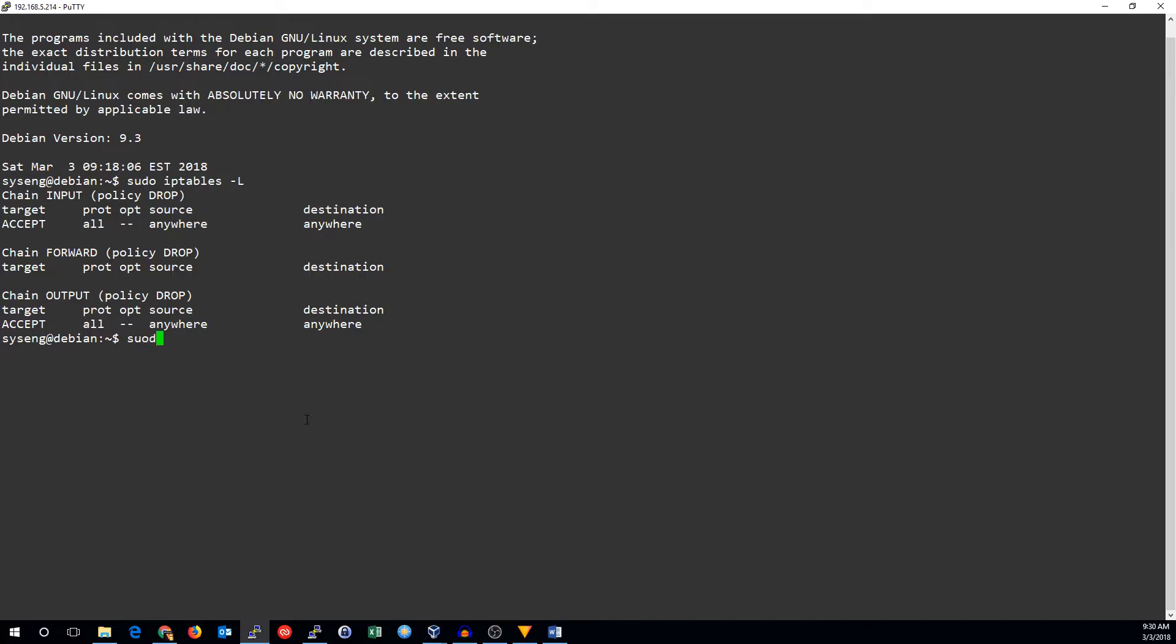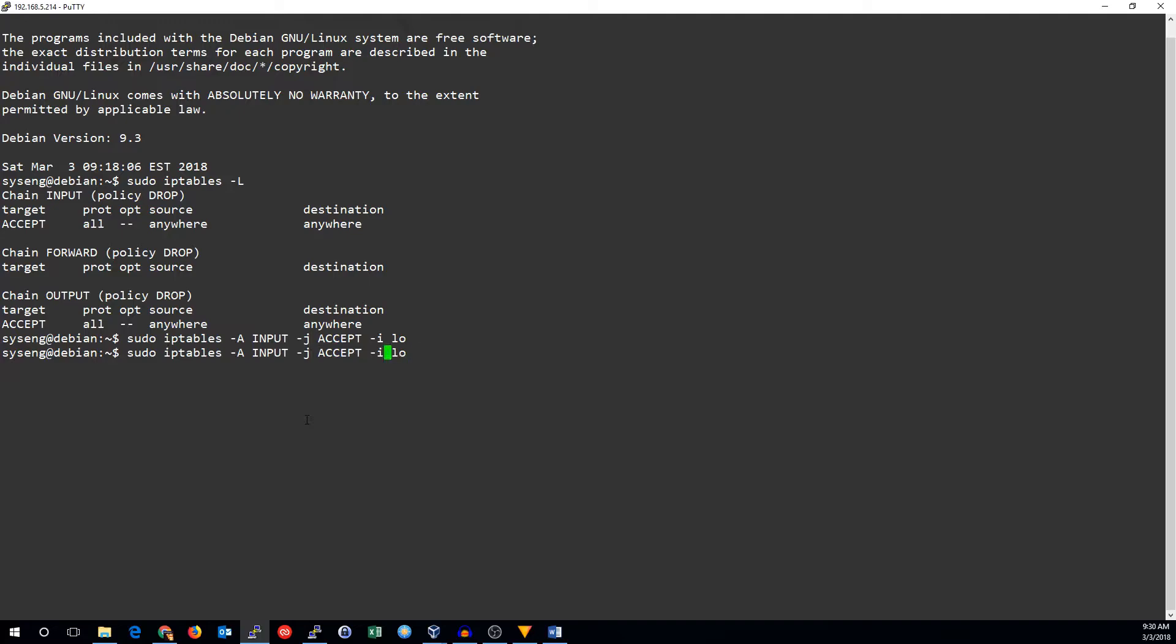To do this, we're going to add a rule in both the incoming and outgoing chains to accept this traffic. So in the input table, we append the rule, accept the traffic, and the incoming interface is LO. That's the loopback interface.